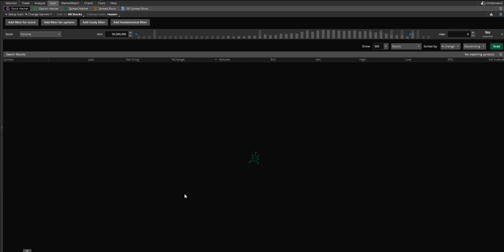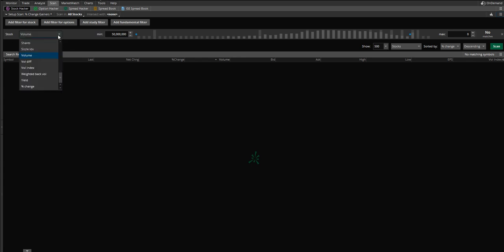So let's talk about how to set this scanner up. Again, this is the Thinkorswim platform through TD Ameritrade, which I use for my trading and I love. You're going to click here on this scan button and it will bring up this page here. Now, the first thing you want to do, you're going to click on this drop-down menu here and you're going to click on volume. That's what we want our first indicator to be.